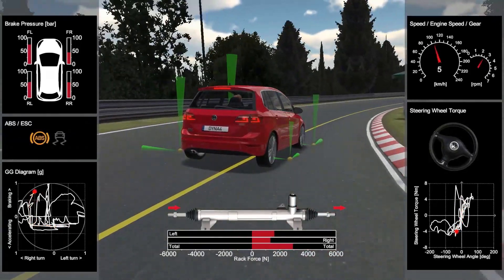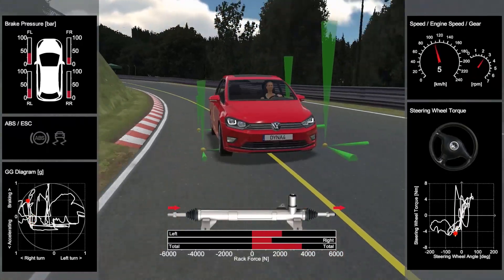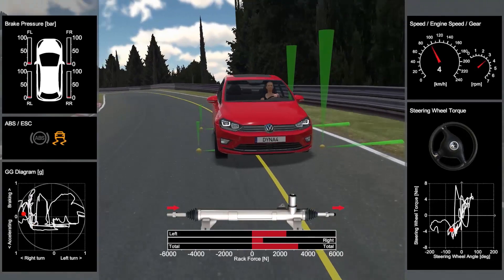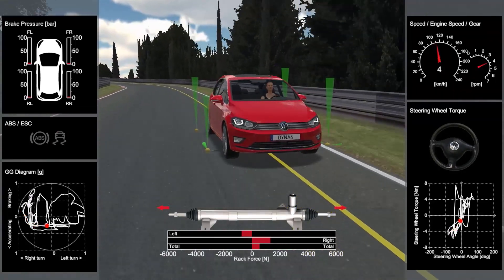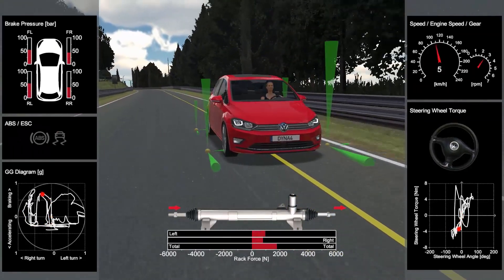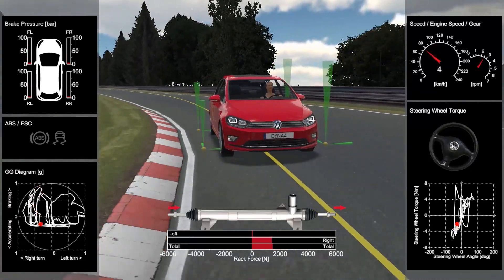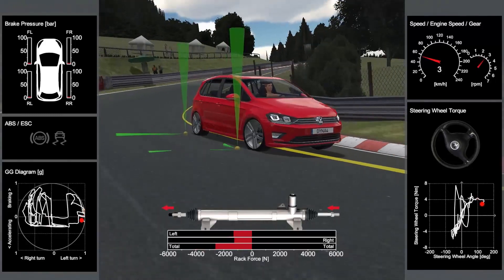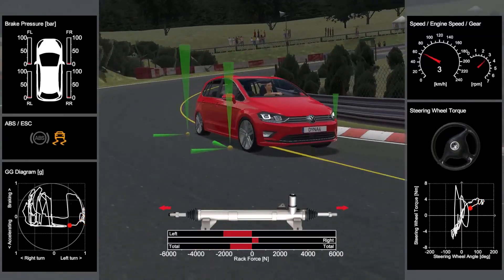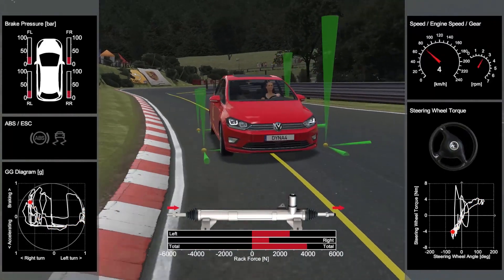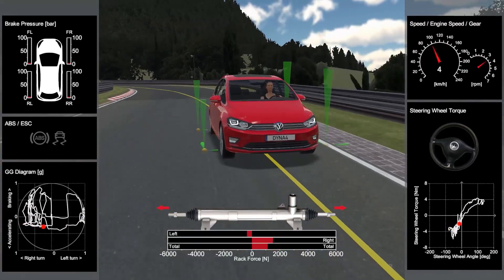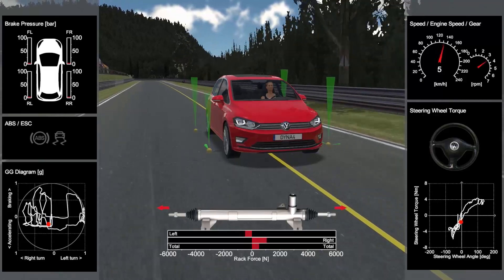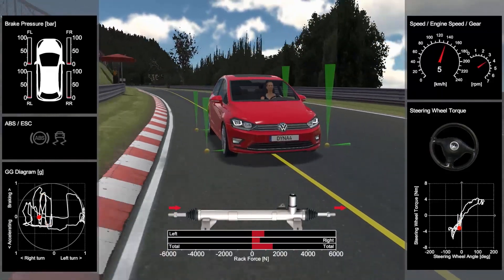The steering control unit is interconnected with the driving dynamics control. This enables the ESC control unit to request additional steering torques, so the real driver tends to choose a steering angle that is more favorable for driving stability. In addition, the steering control unit communicates with driving assistant functions such as lane keeping assist. Virtual test drives in dyna4 also allow you to test and evaluate such networked functions.